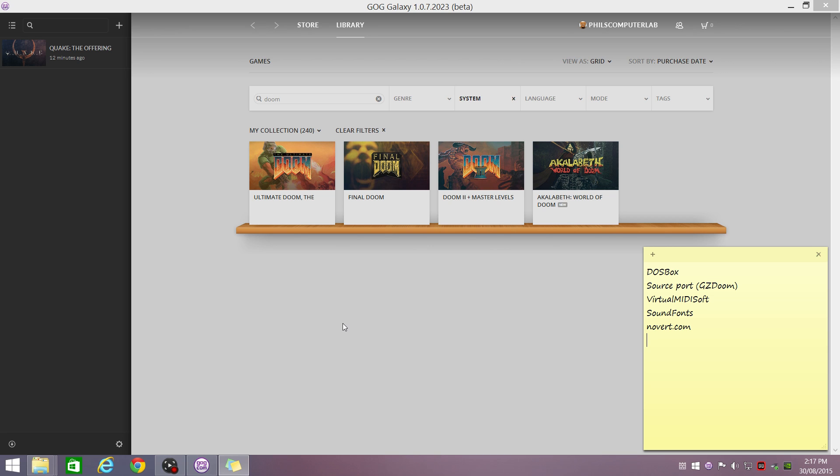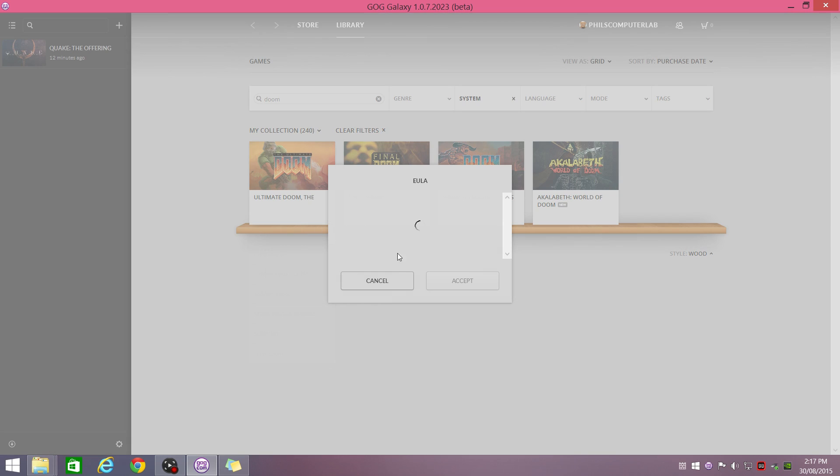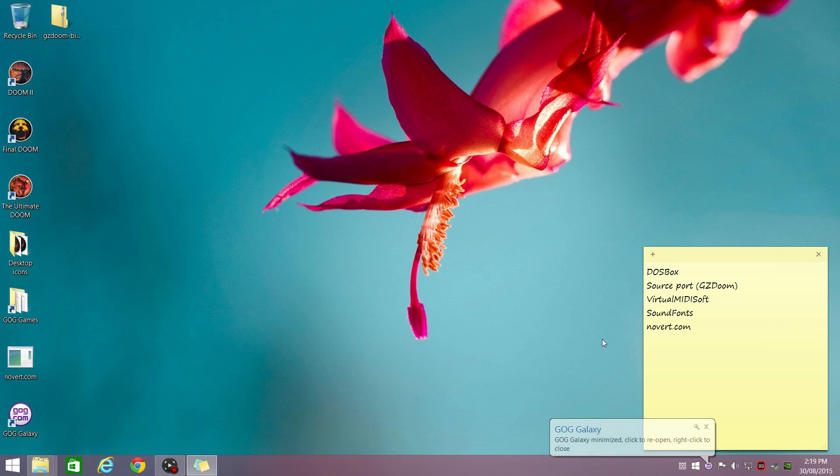So to begin, we need to install Doom. So I'm just going to quickly install all of that. Okay, so that's all finished. Let's just cross it off.